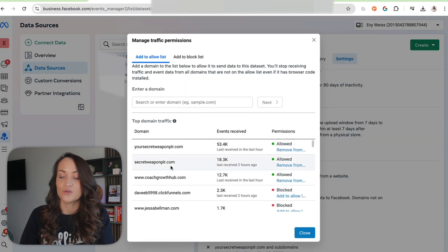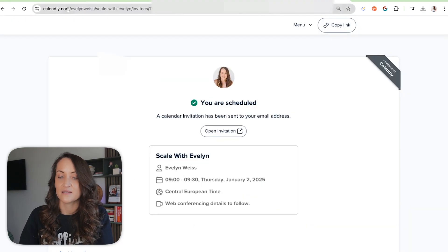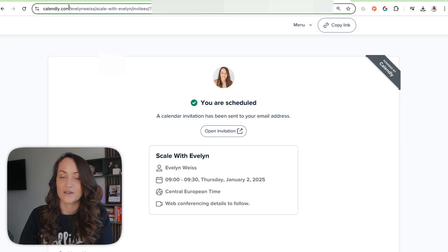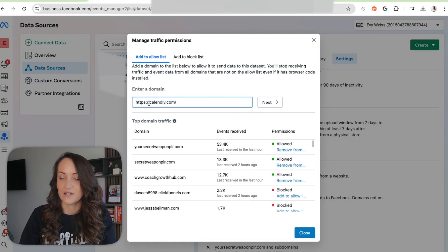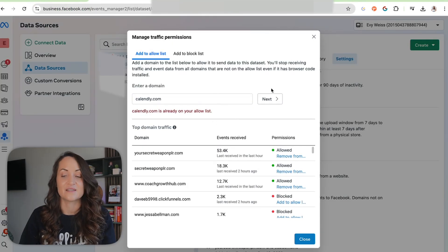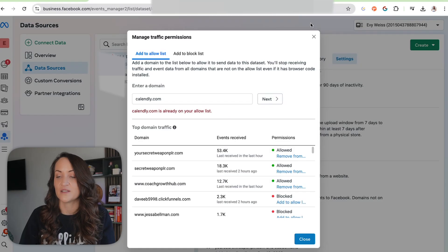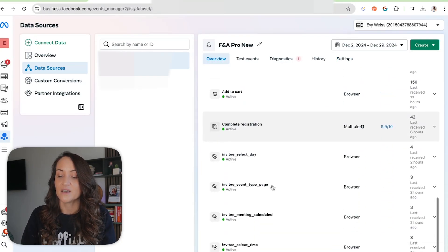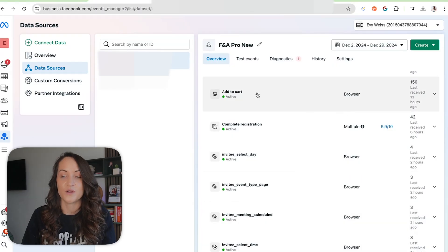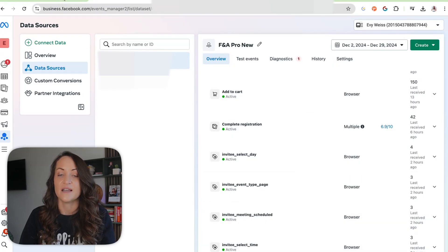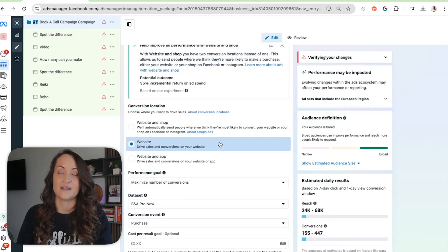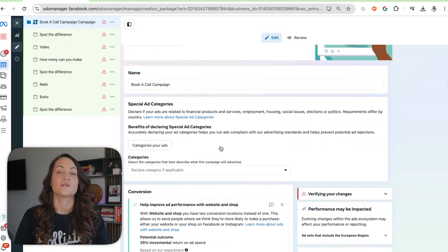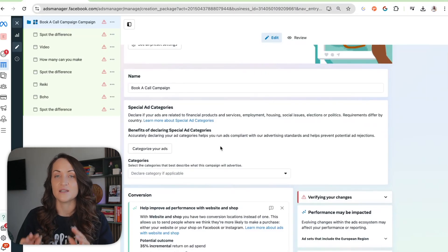Another thing you want to do is manage your traffic permissions. Go to Settings, click Edit, and add Calendly to your allow list — just enter calendly.com and add it to the allow list. This allows Calendly to send data back to Facebook. Once it's on your allow list, you should see it appear in there.